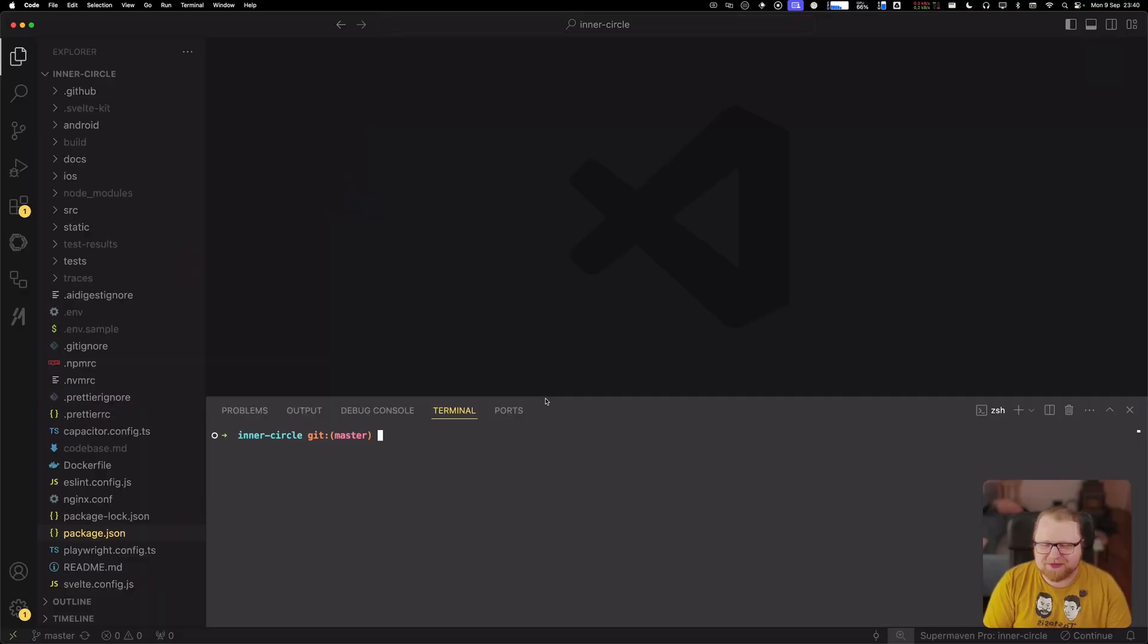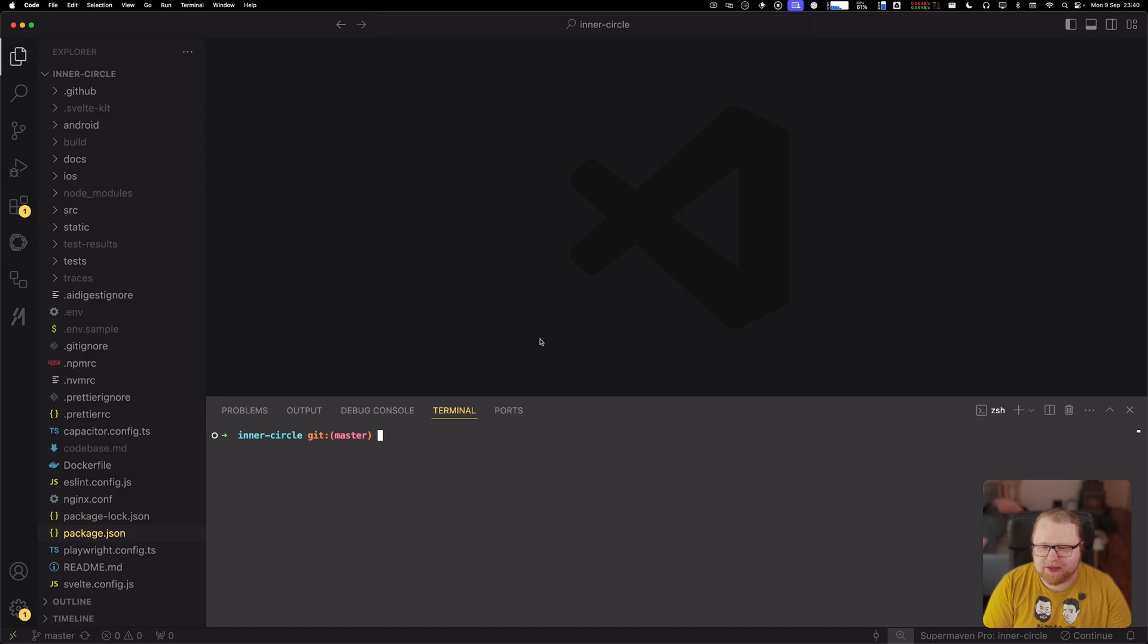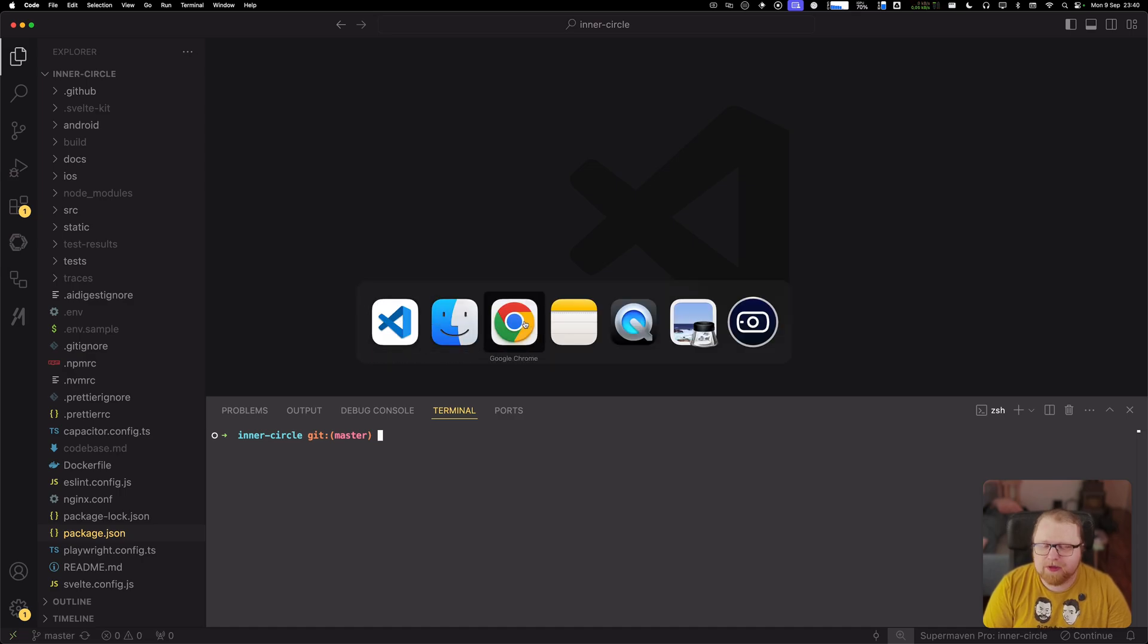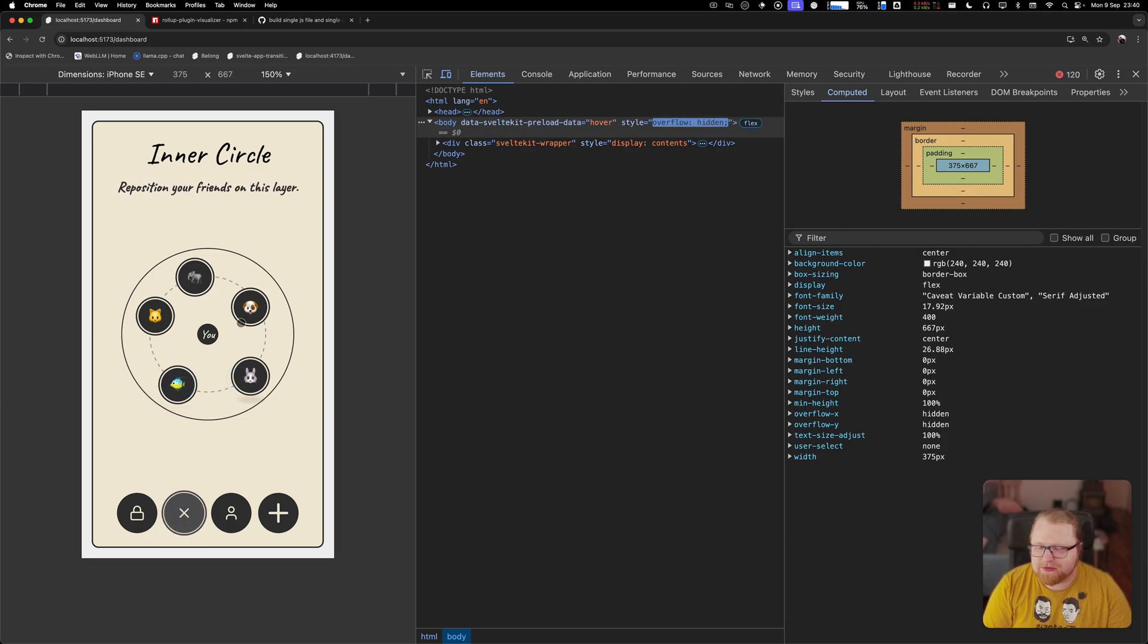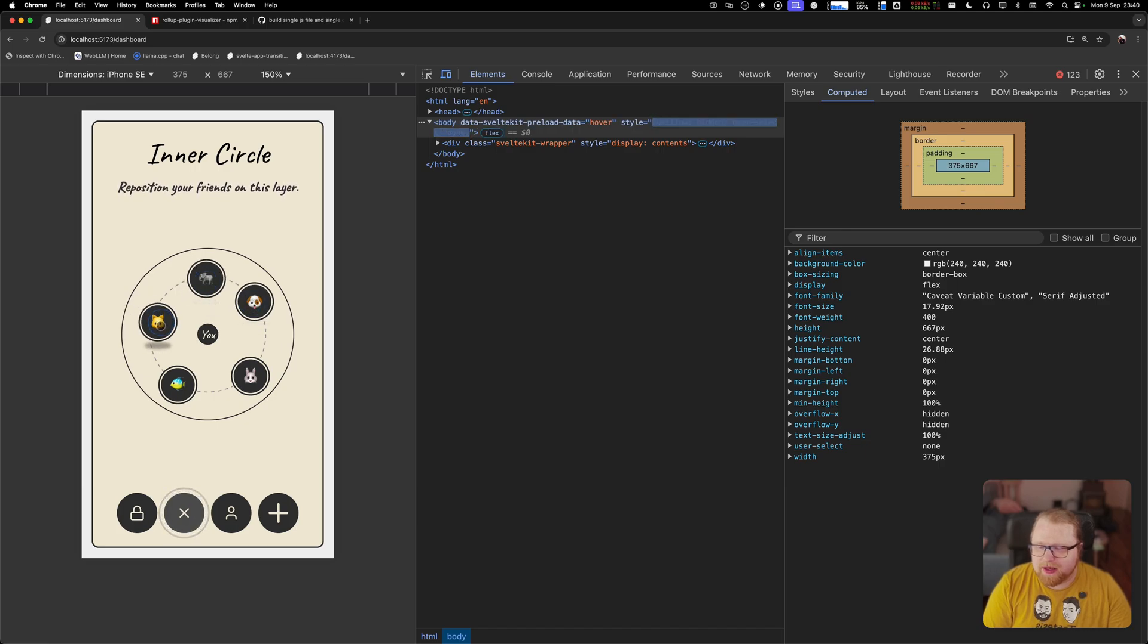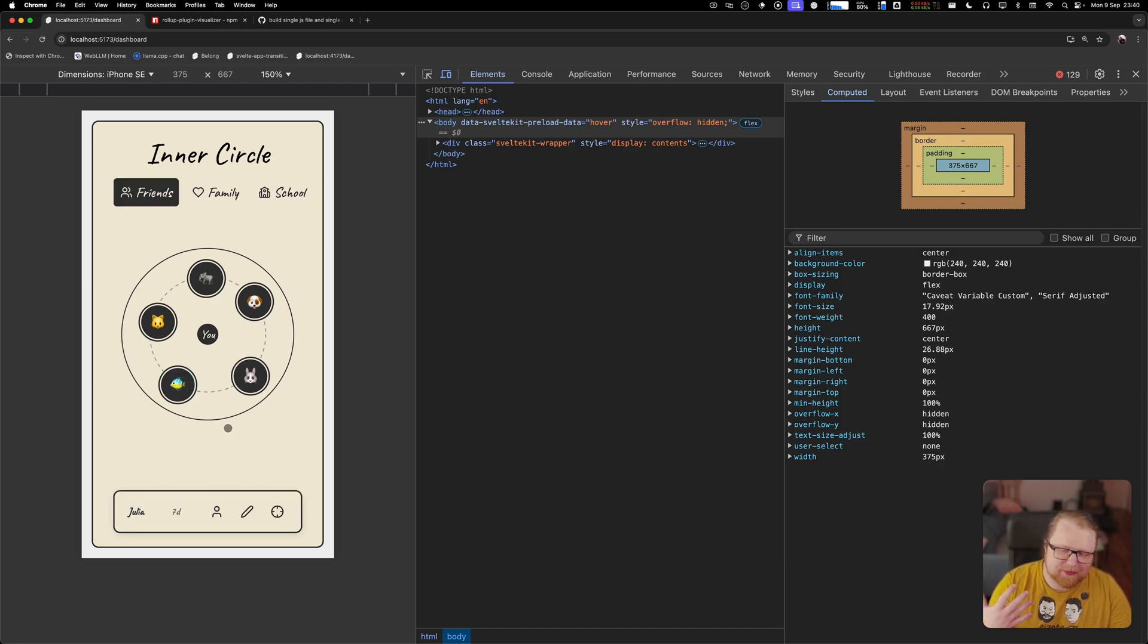All right, so I have an app here that I'm working on that is still a work in progress. It's an iOS and Android app called Inner Circle and it's built with Svelte Kit of course and what this app does is it allows you to add your friends in this sort of circle that you see here and you can kind of move them around and they're represented here, your friends are represented here by different animals and you can also keep track of your friends' birthdays and your check-ins with them and stuff like that.